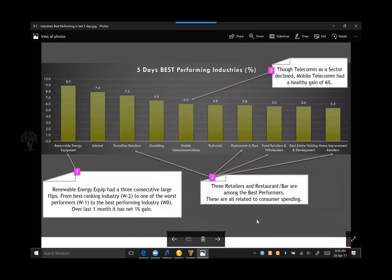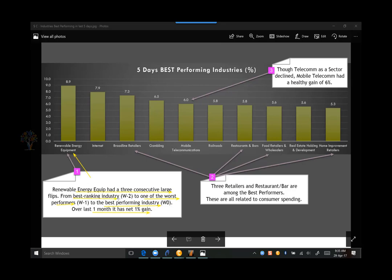Looking at the top 10 best performing industries over the last five days, renewable energy equipment has become the best performing industry this week. This is the third consecutive week where large flip-flops are visible in this industry — this week it is the best performer, the week before it was one of the worst, and the week prior it was again a best ranking industry. Over the last one month it has a net gain of one percent. Renewable energy equipment has been a laggard for a very long time; we may see if it starts moving up more clearly from the industry heat map and ranking table later.